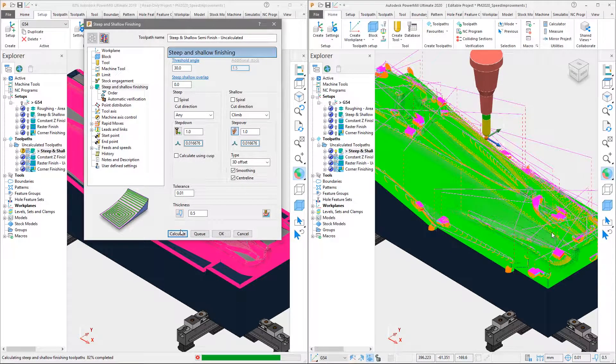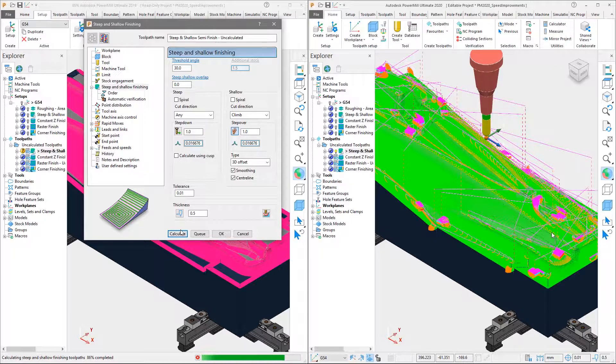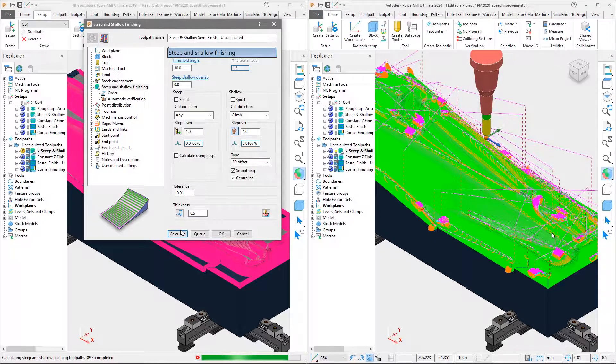This reduces your overall programming time, getting your parts on your machines quicker.